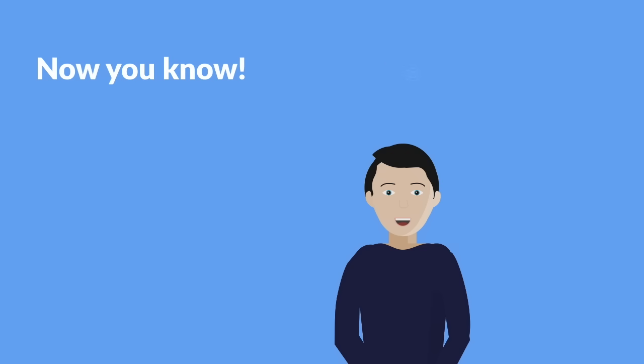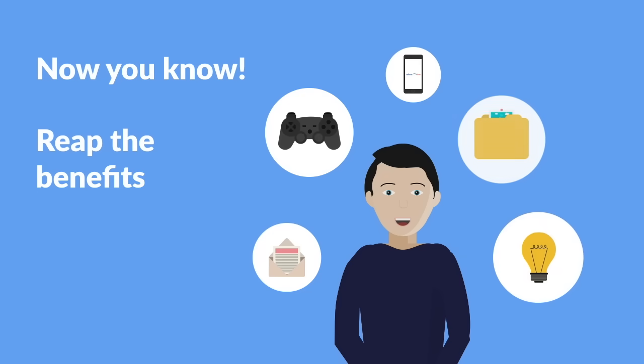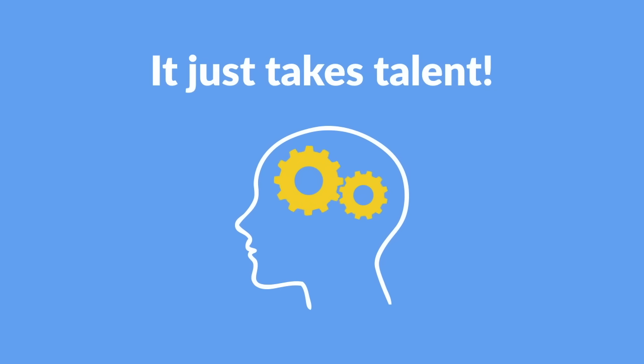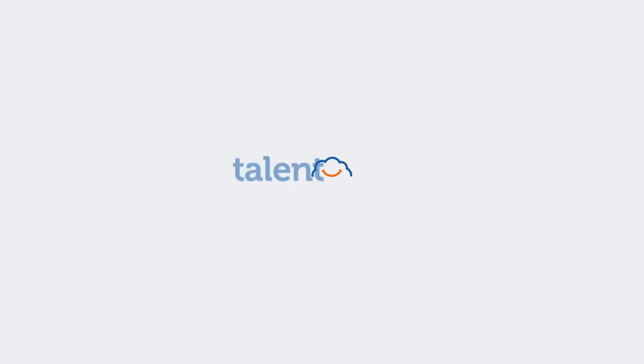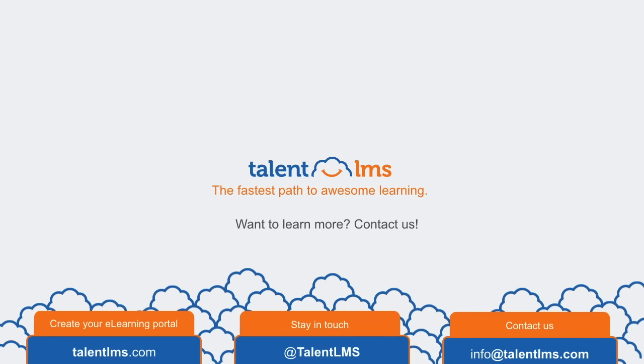You now know how easy it is to improve your training and reap the benefits of going e-learning. The only thing it takes is talent—TalentLMS, the fastest path to awesome learning.